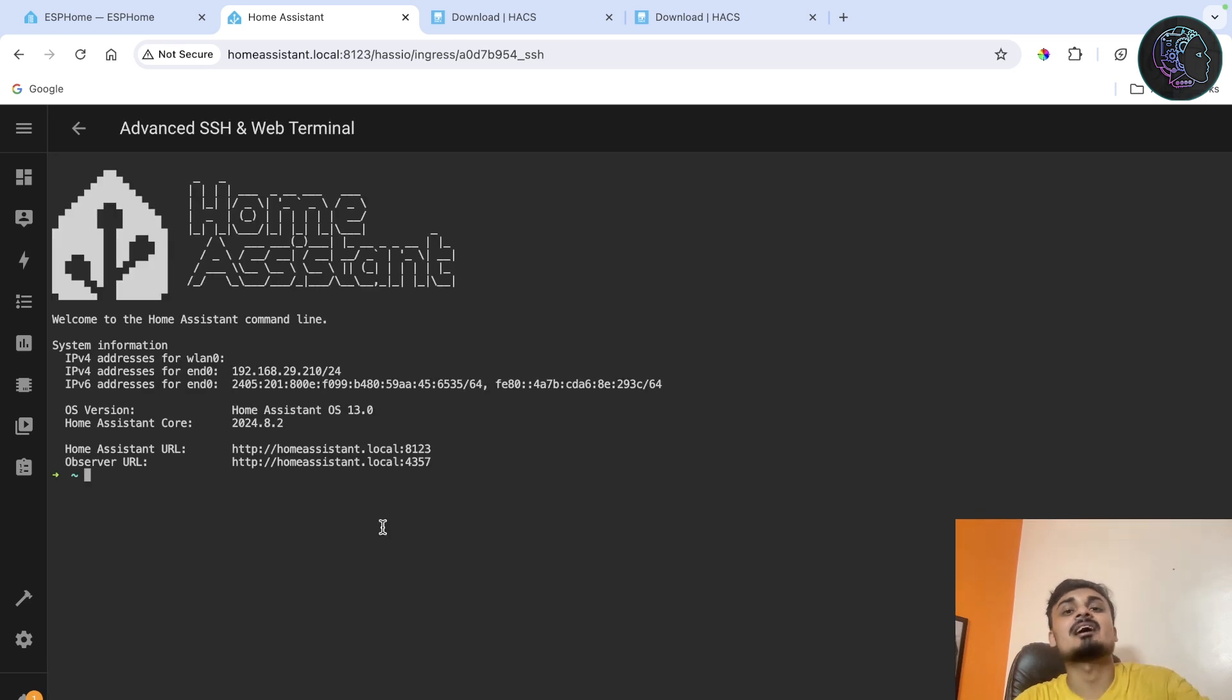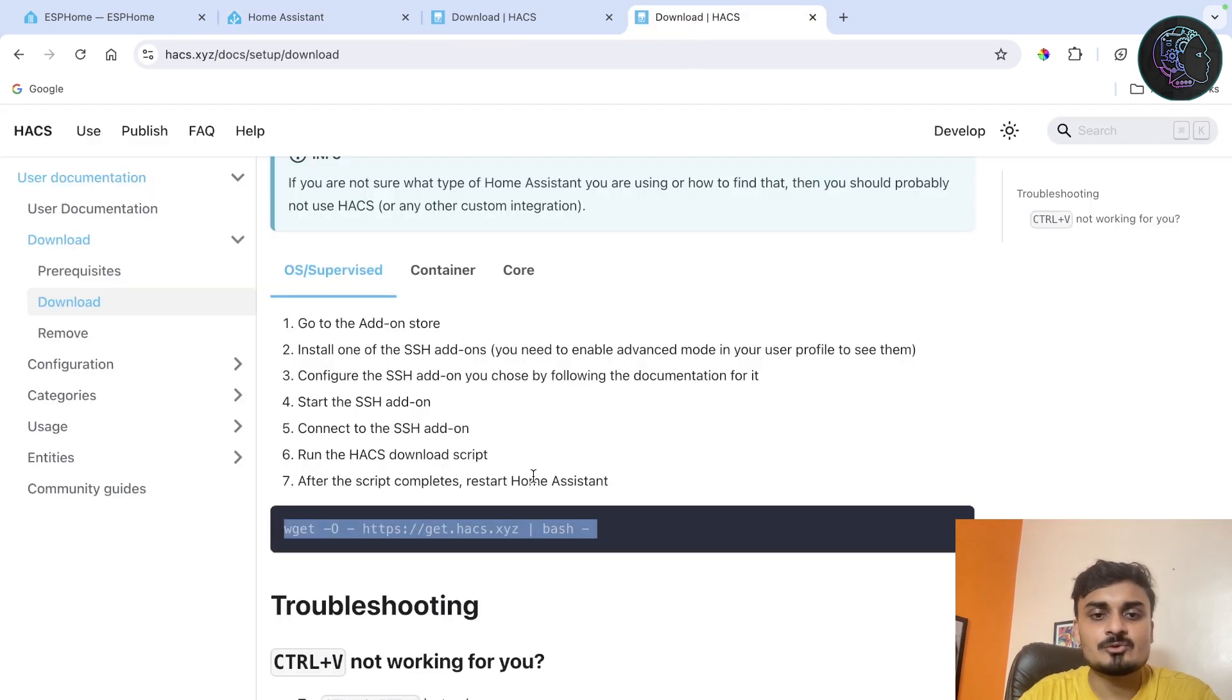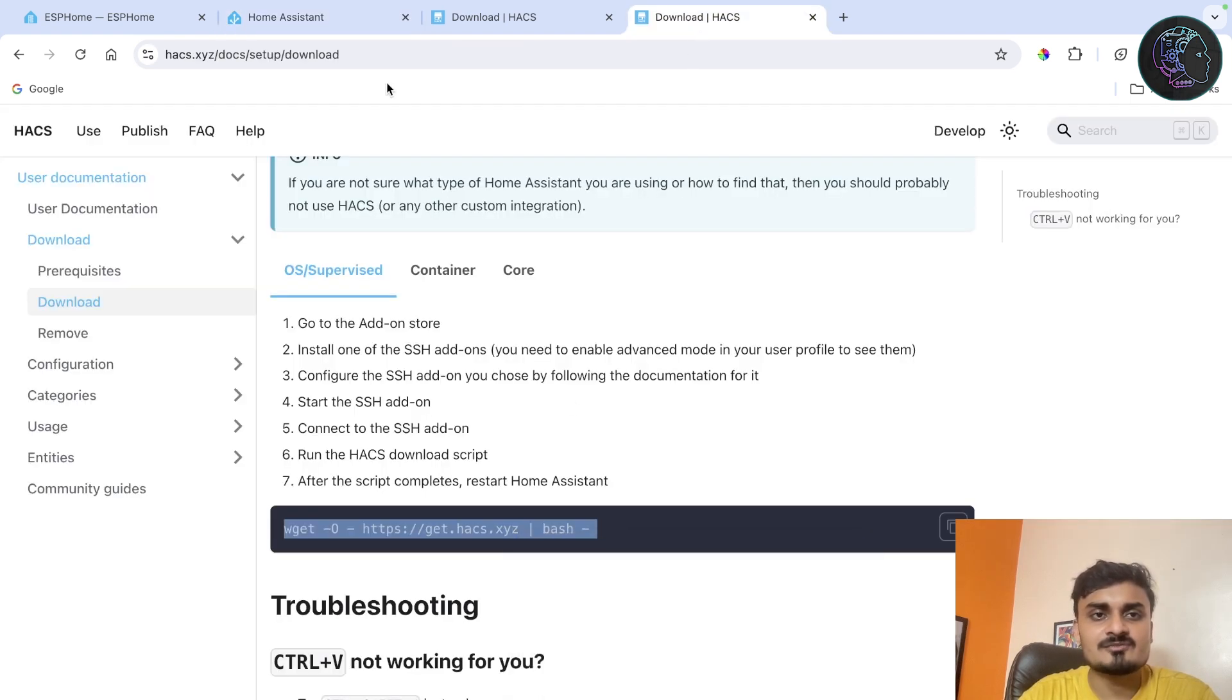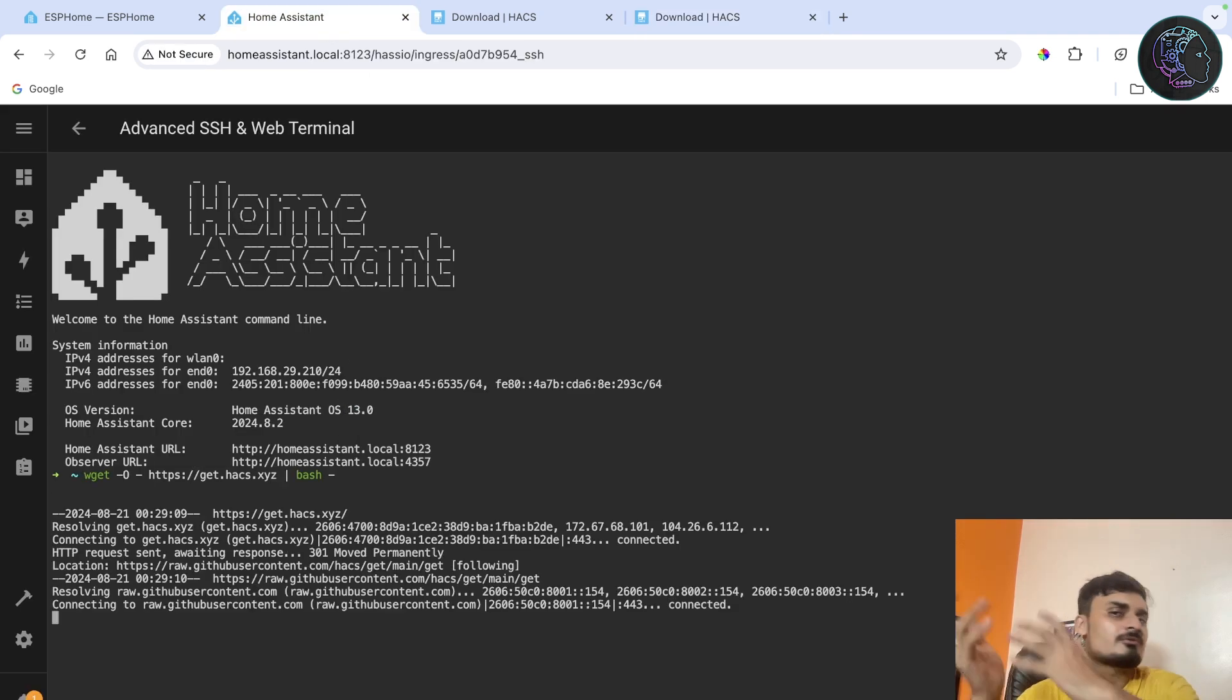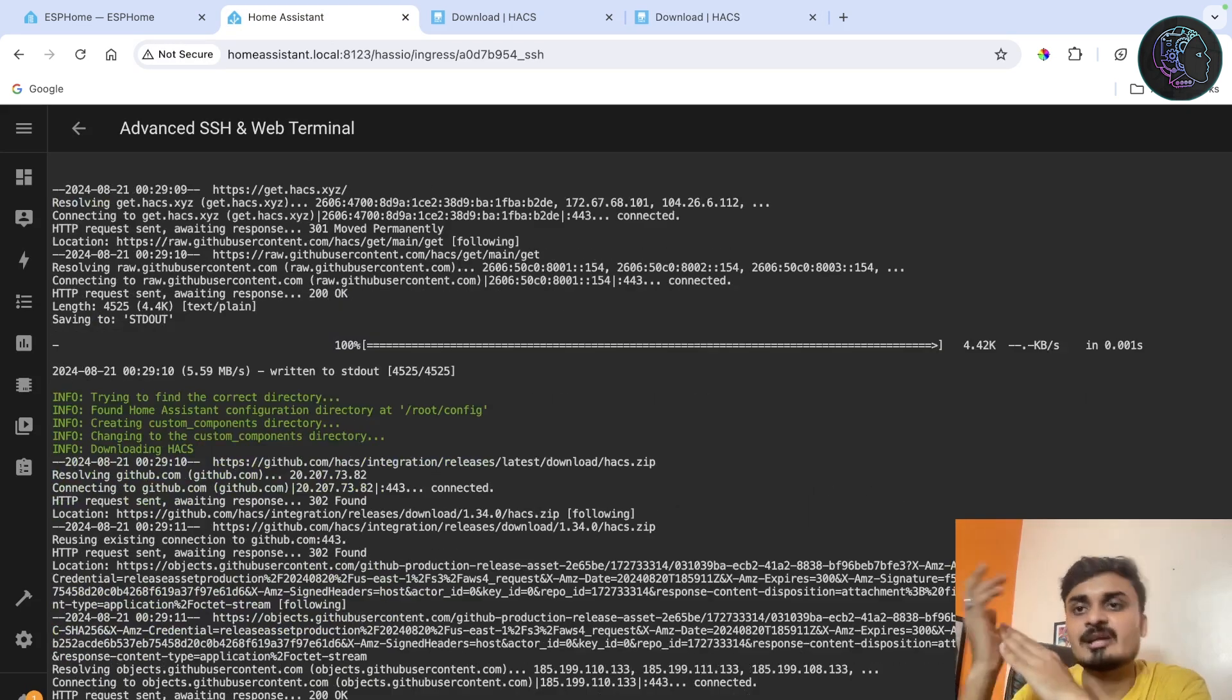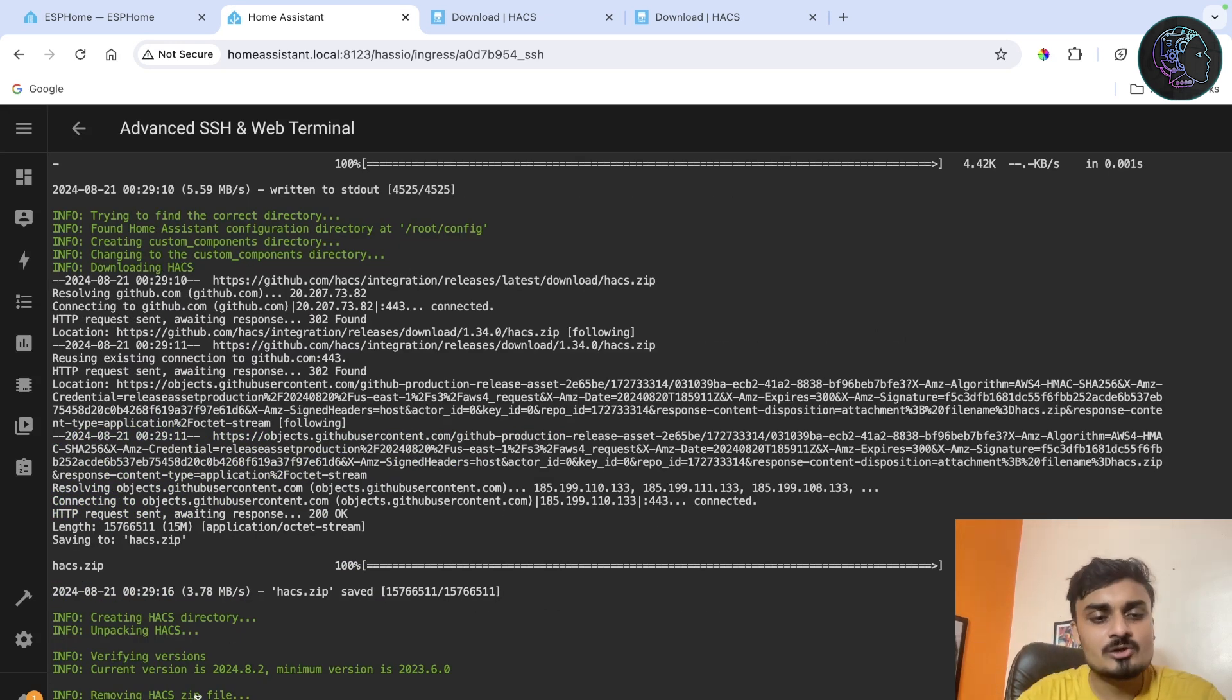As you can see we are inside the SSH now, inside a terminal. Now the only thing you need to do is copy this link. I'll put the link in description and you have to just paste it here and just wait for a few seconds. Once it will be installed then we can do the setup. As you can see here it's showing installation complete.